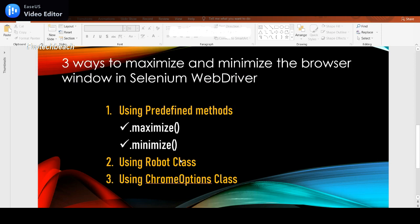We'll discuss three ways to maximize or minimize the browser window in Selenium WebDriver. The first method is by using the predefined method — Selenium WebDriver itself provides predefined methods, that is maximize or minimize. We can also use the Robot class and Chrome Options. Stay tuned till the end of this video. This is a commonly asked question in interviews.